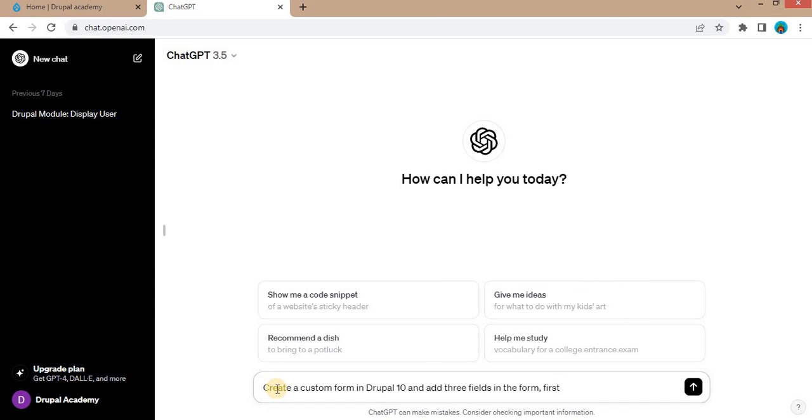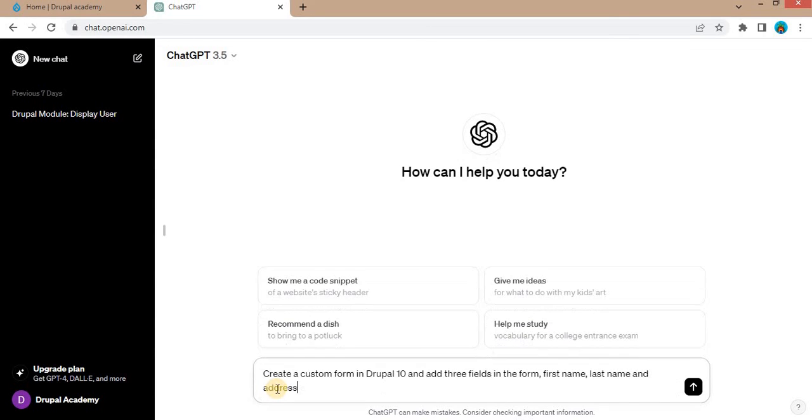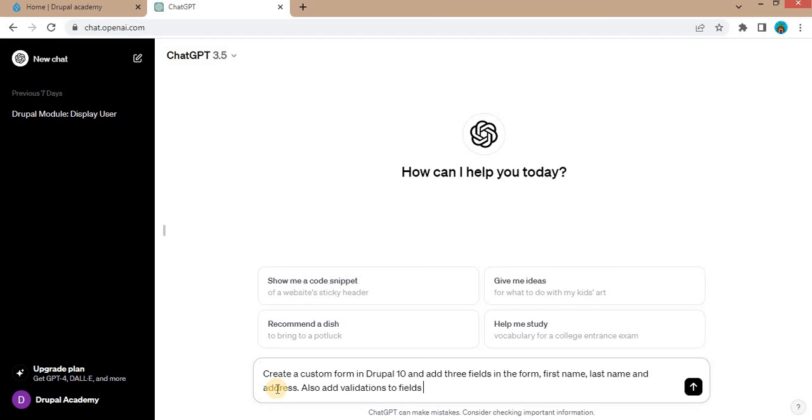First name, last name and address. Also we want the validations for those fields, so we will add the message: also add validations to fields to accept the form, characters and space.